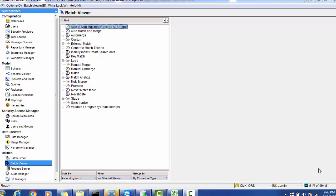Hello everyone, welcome back. In today's tutorial on doing the load analysis, I'm 100% sure you will definitely like this video because it covers real-time data scenarios.